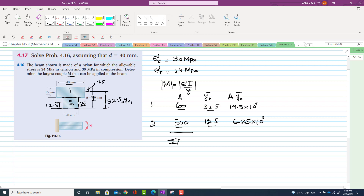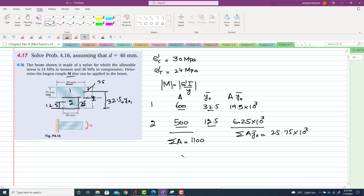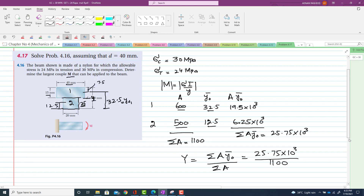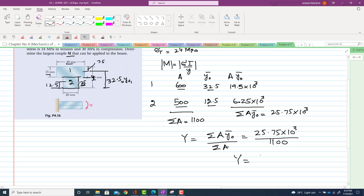The sum of both areas A1 plus A2 is 1100 mm². The sum of the product of area into y-naught bar is 25.75×10³. Using the centroid formula, the position of the centroid is 25.75×10³ divided by 1100, which gives y-bar equal to 23.41 mm.